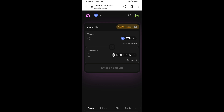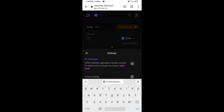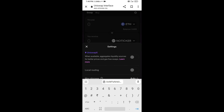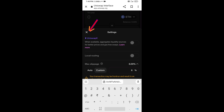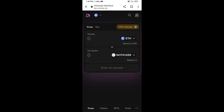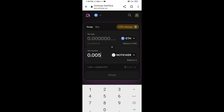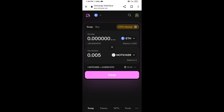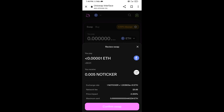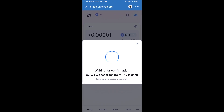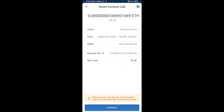For effective purchasing, set the slippage — click the settings icon and set slippage to 6%, then close the icon. Now enter the number of tokens you want to buy, then click Swap. You can check the transaction details and then click Confirm Swap.